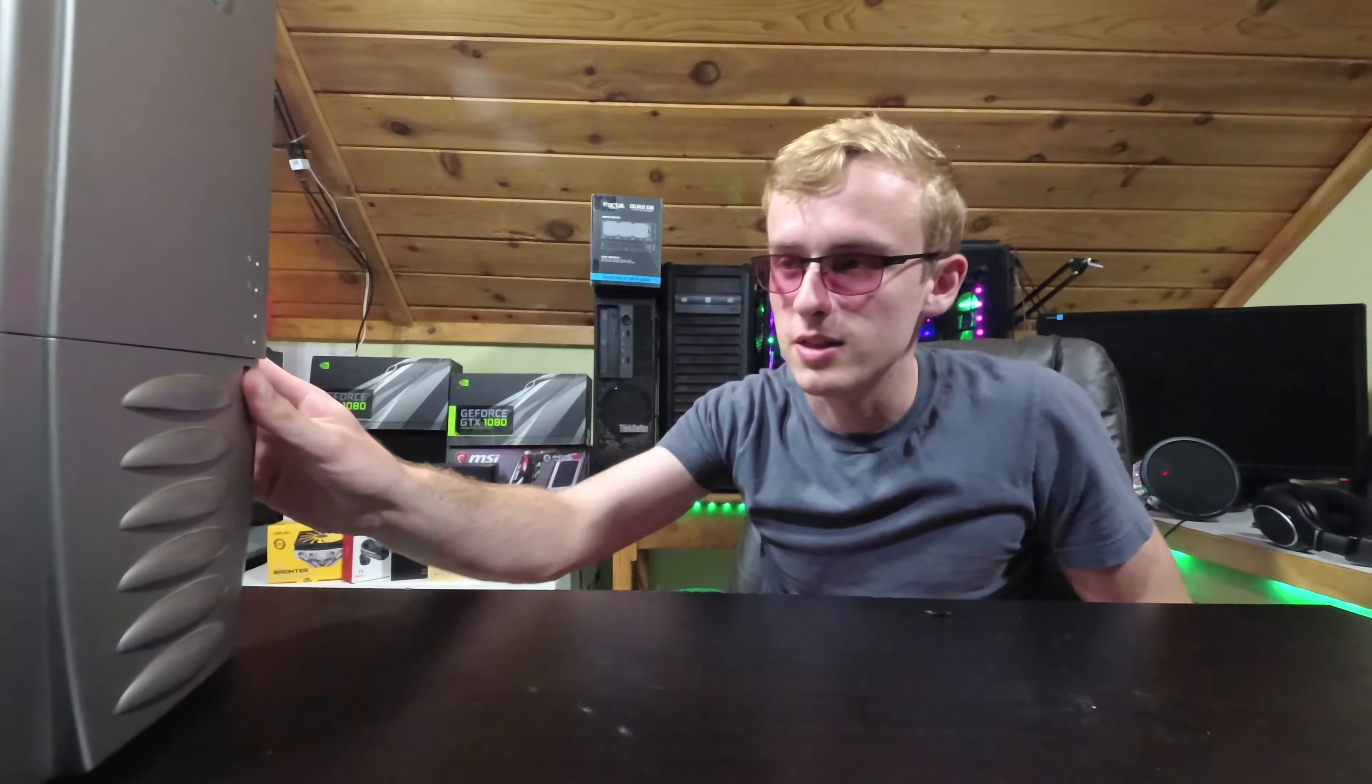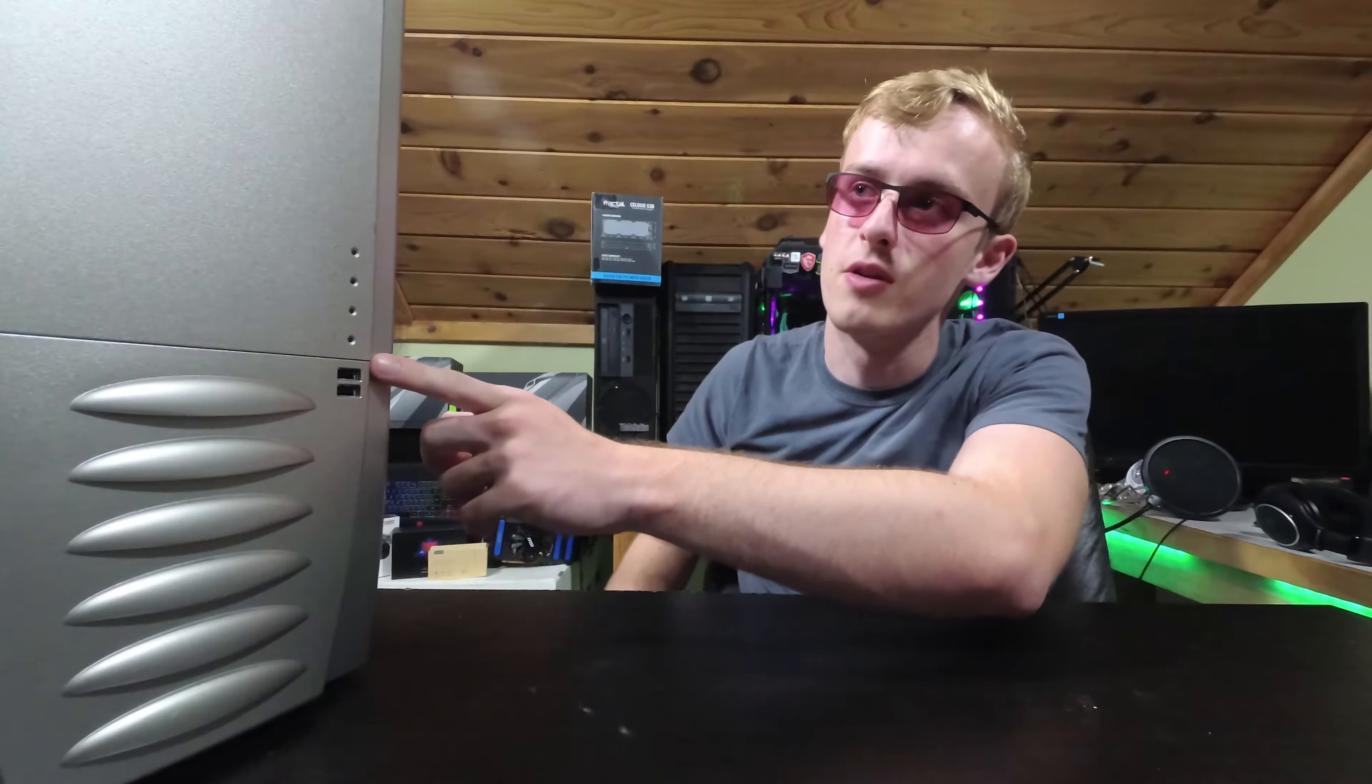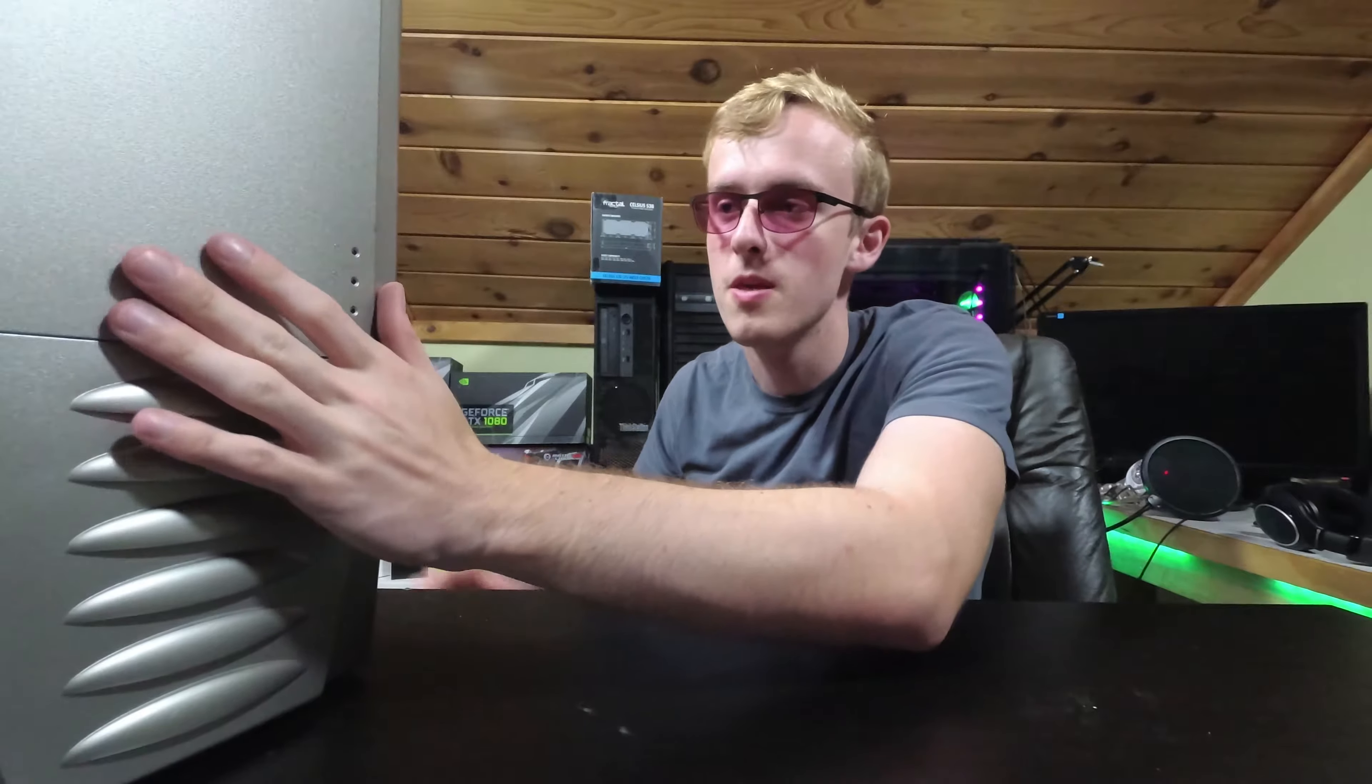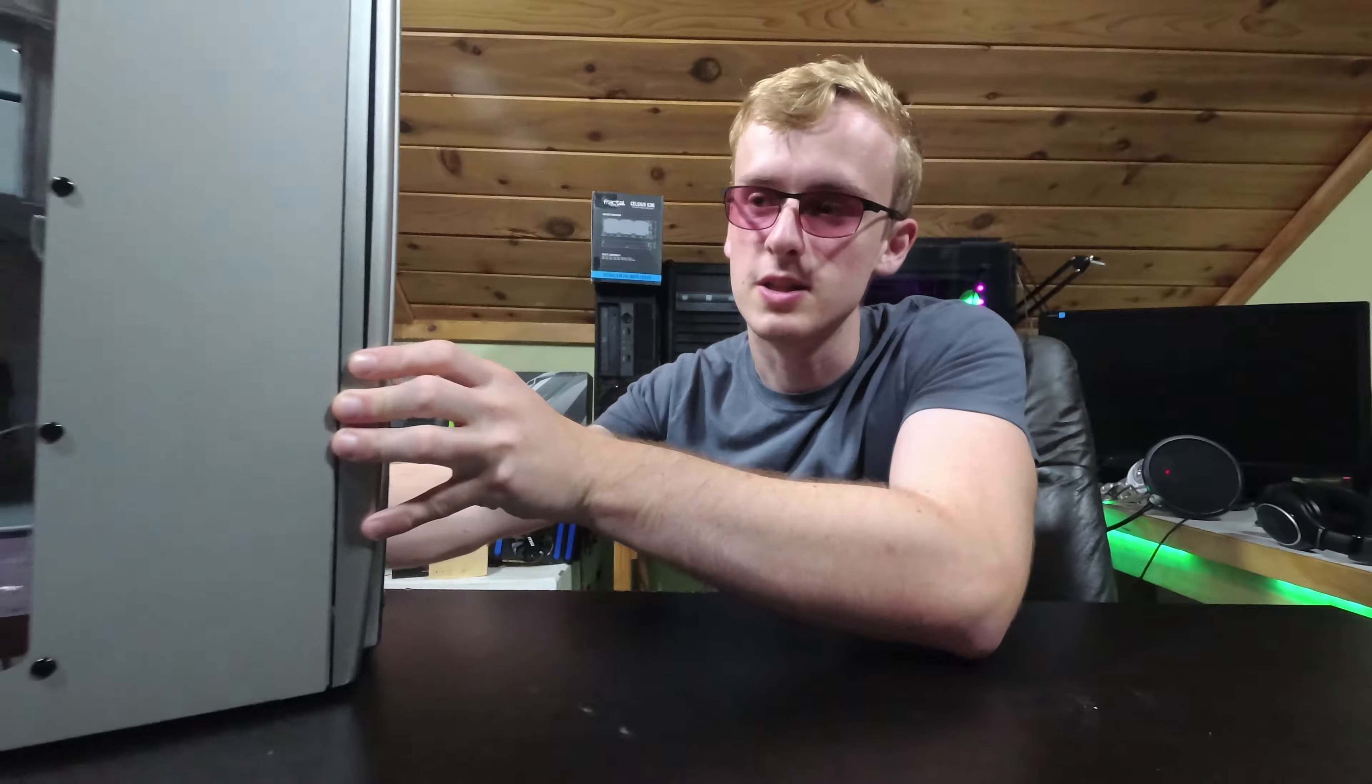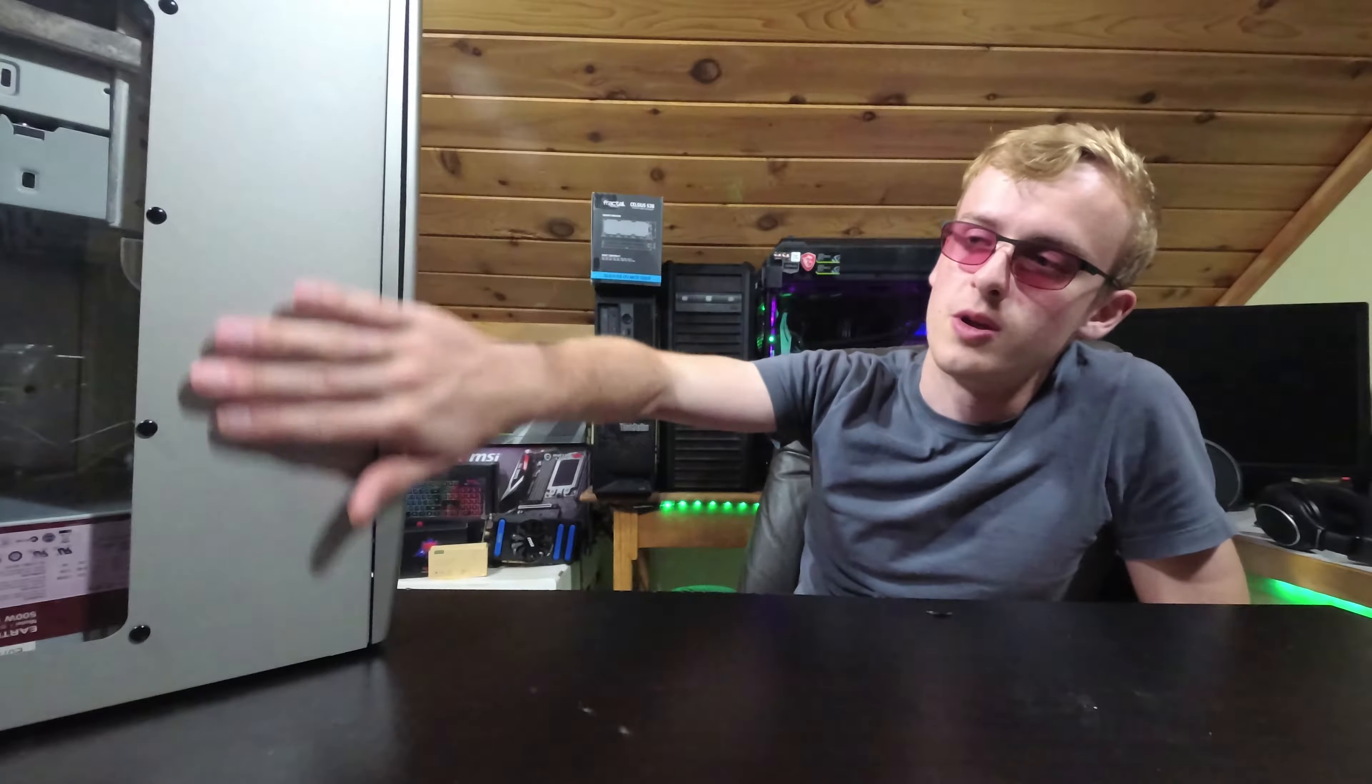So as you can see right there—let's see if I can turn this a little bit better for you guys—there's two ports on the front and then you've kind of got a nice little front right there to kind of look into. But the reason why I like this case so much is because of the side panel. You can do a lot with the case with the side panel.